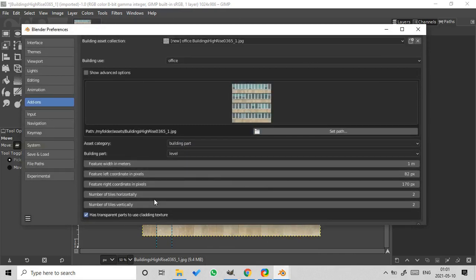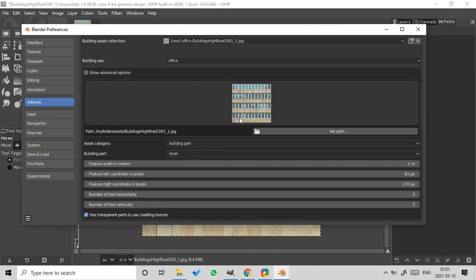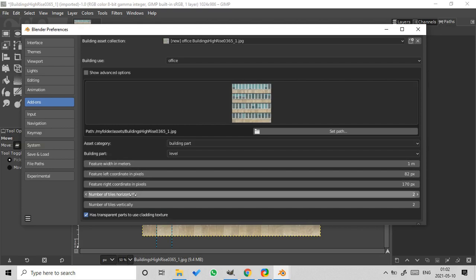Okay, what's next? Number of tiles horizontally. So we should count how many tiles we have in our texture. That's 1, 2, 3, 4, 5, 6, 7, 8, 9, 10, 11, 12.